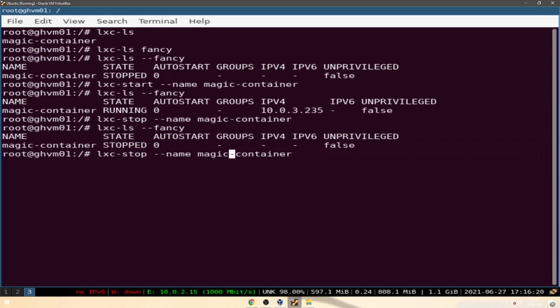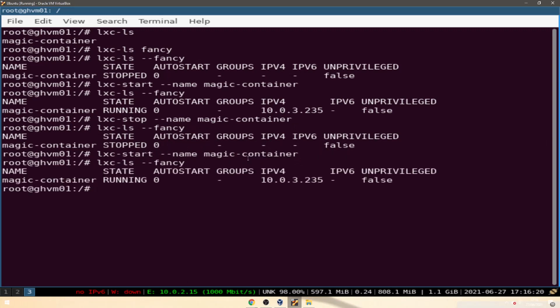Let's turn it back on with lxc-start, and we're back up with the same IP address. The IP address is probably cached in a configuration parameter somewhere.